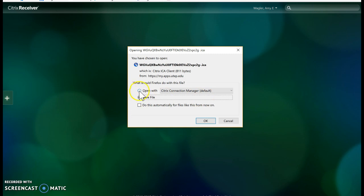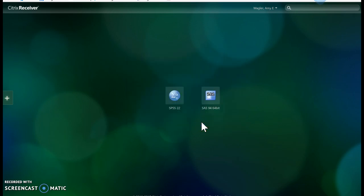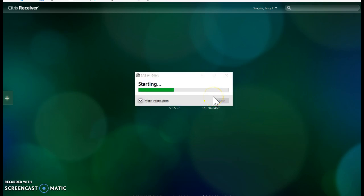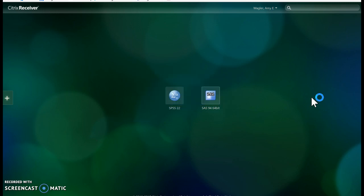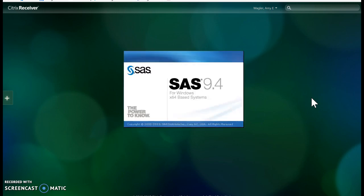Okay, so if you get this message, just open with the Connection Manager. It's taking a bit of time. Just be patient. And now SAS is starting up.